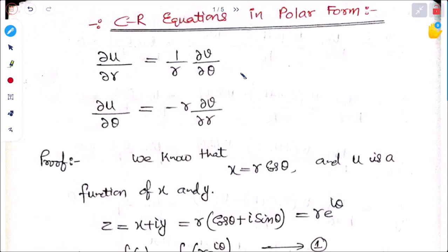Today we will see the Cauchy-Riemann equations in polar form. In polar form, instead of x and y coordinates, we use r and theta. We will see what form the Cauchy-Riemann equations take in r and theta. This appears in exam proofs and objective questions, so we need to remember it. We will see the derivation here.